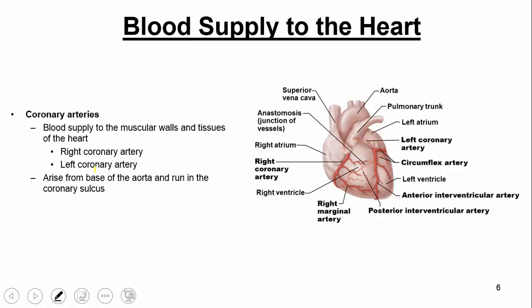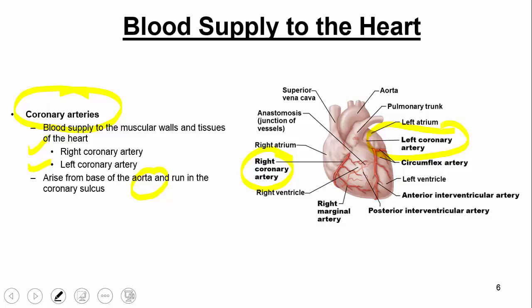I'd also like to turn our focus to the blood supply of the heart itself. The heart is pumping oxygenated blood throughout the body to maintain different cells and organs, but the heart itself also has to have oxygenated blood. This is achieved by structures called the coronary arteries, which supply blood to the walls, tissues, and cells of the heart itself. There are two arteries: the right coronary artery and the left coronary artery, and they arise from the base of the aorta. They further branch into different arteries, which we'll discuss later in the course when we dissect the heart in lab.